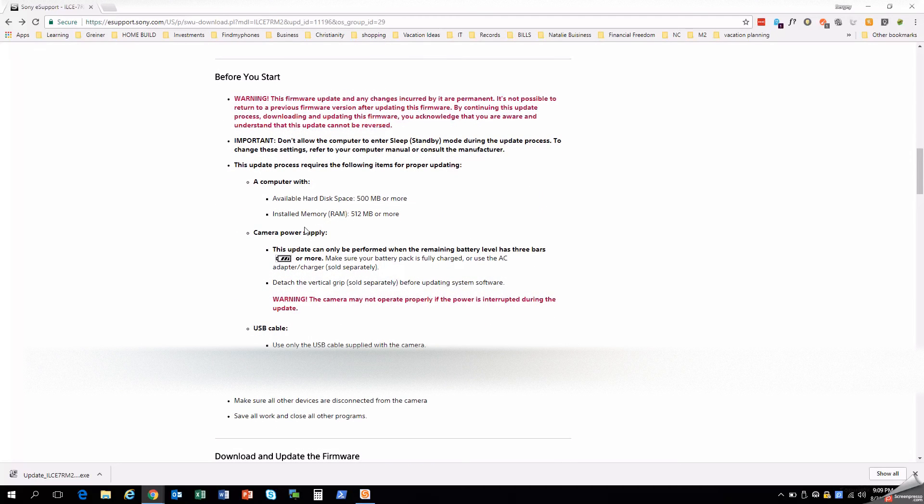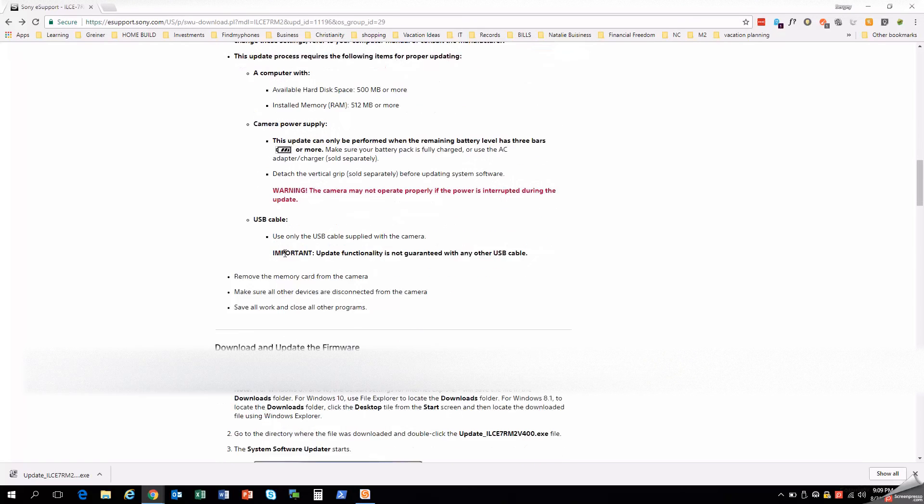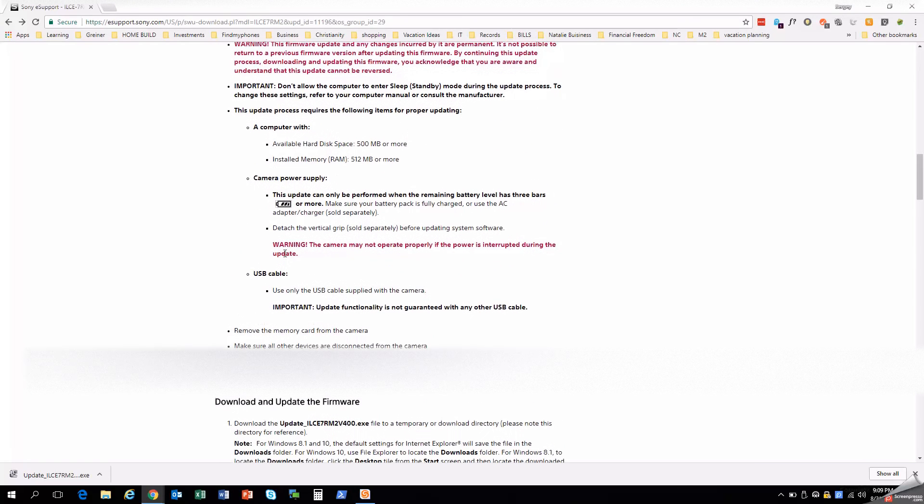You want to make sure that your battery is fully charged. Here it says at least 75%. You definitely want to make sure that you have it fully charged. And again, the changes for a firmware update are permanent. It's not possible to go back to any previous firmware. So with continuing this update, you understand that it cannot be reversed.